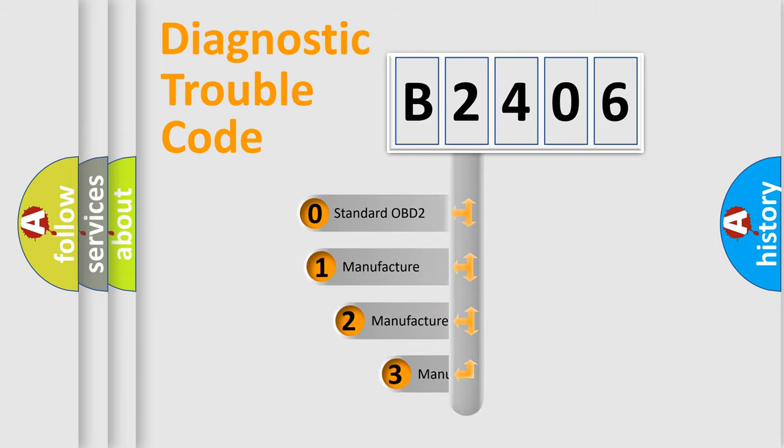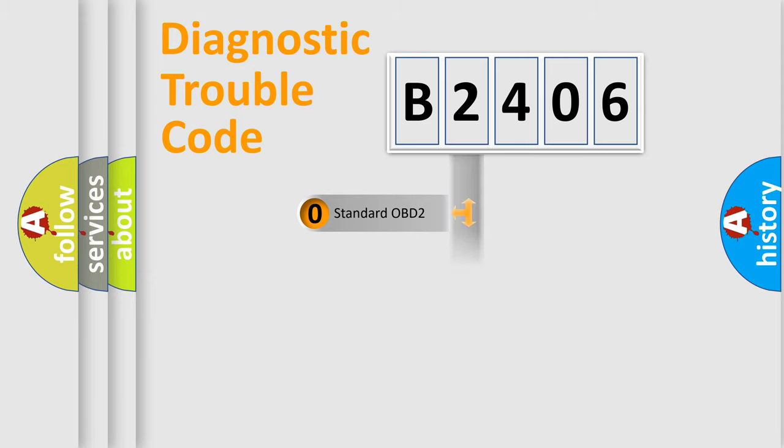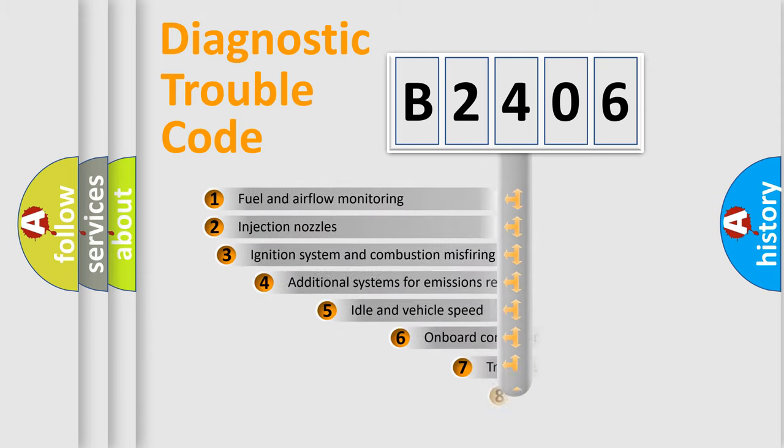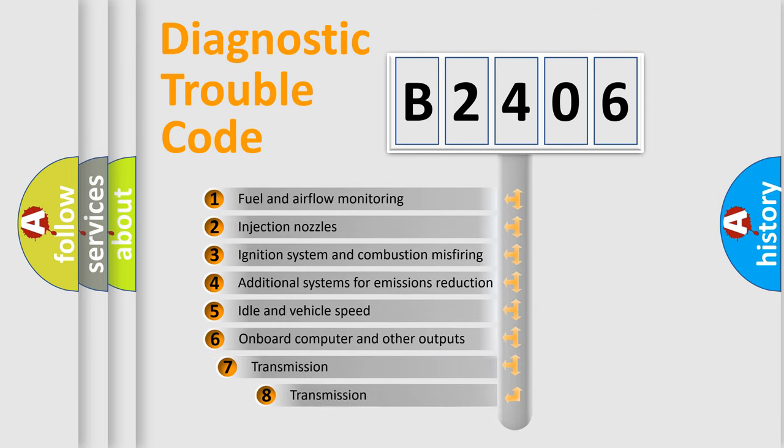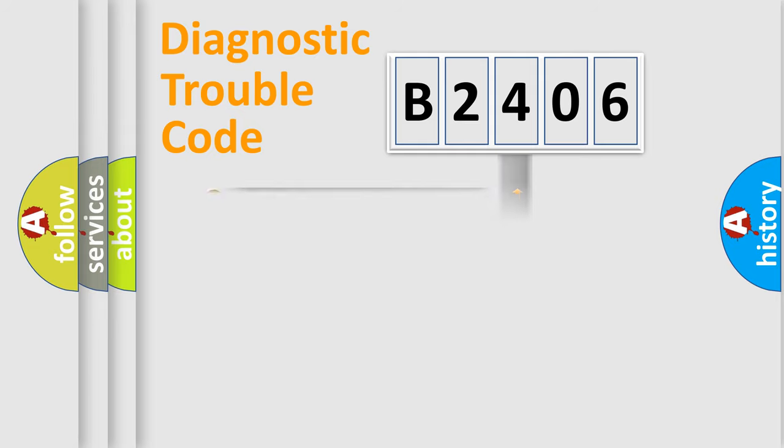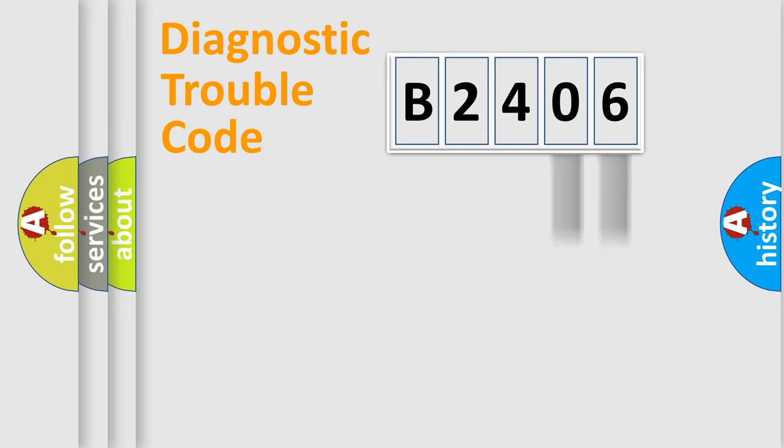If the second character is expressed as zero, it is a standardized error. In the case of numbers 1, 2, or 3, it is a manufacturer-specific error. The third character specifies a subset of errors. The distribution shown is valid only for the standardized DTC code. Only the last two characters define the specific fault of the group.